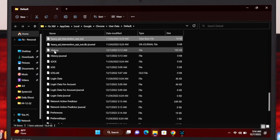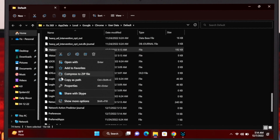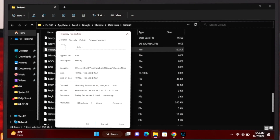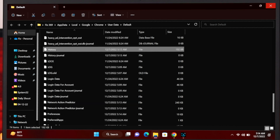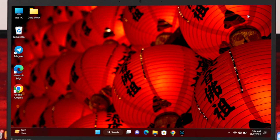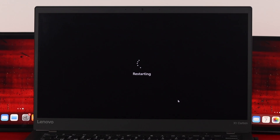Once you locate the History file, select it, then right-click and go to Properties. Under the General tab, check the option called 'Read-only,' then click Apply and OK. Close the window and restart your computer.